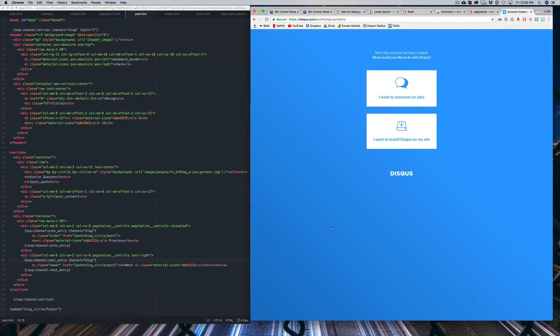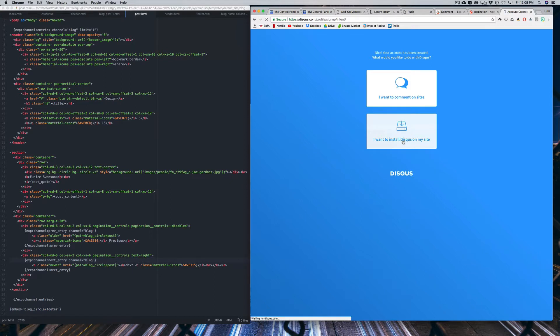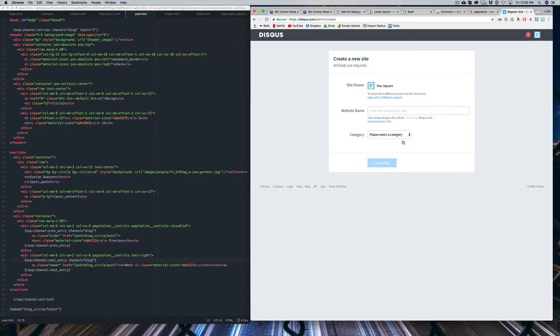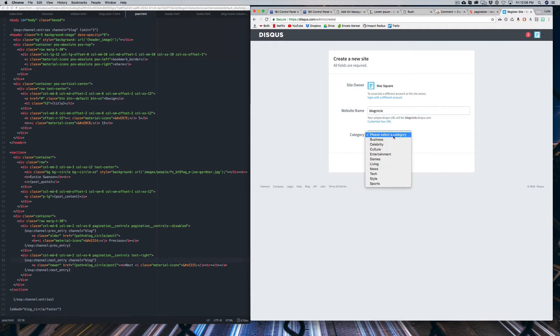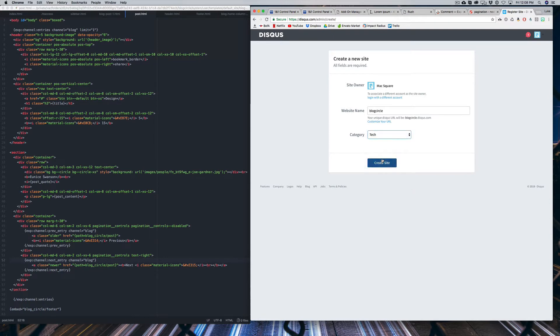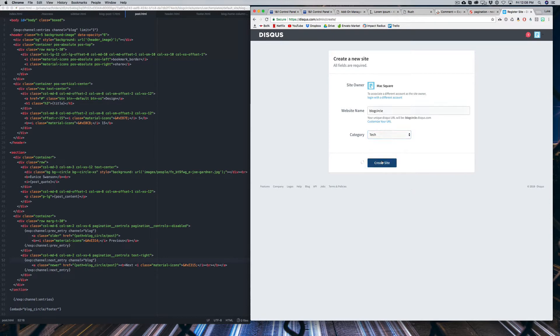And what we're going to select is I want to install Disqus on my site. And you can throw in your website name. I'm just going to call this Blog Circle. You can choose the category for whatever it is. I guess I'll be Tech. And Create Site.